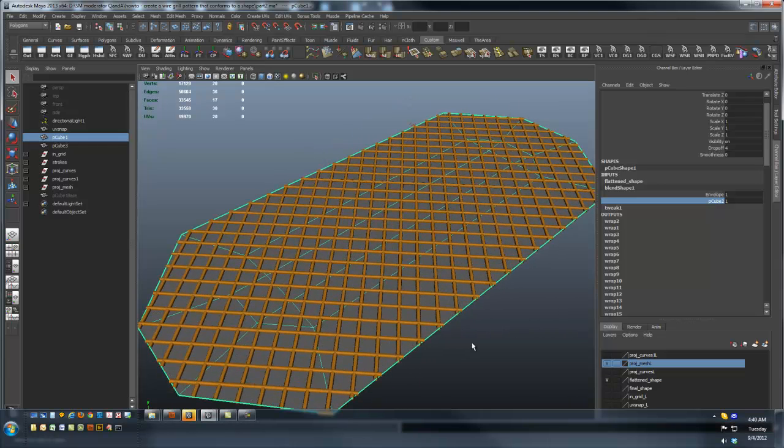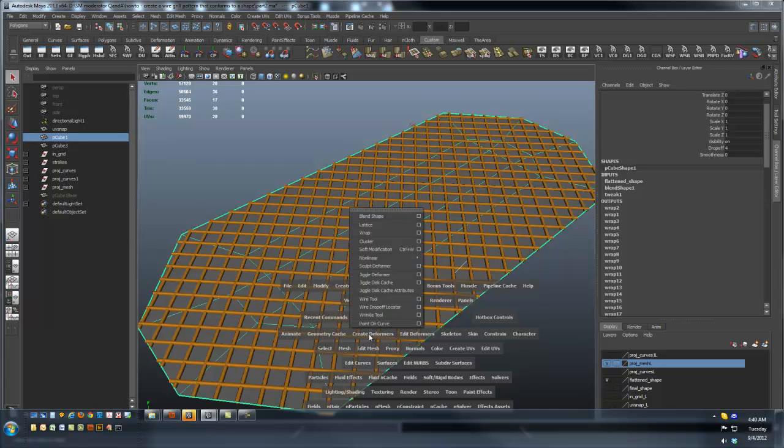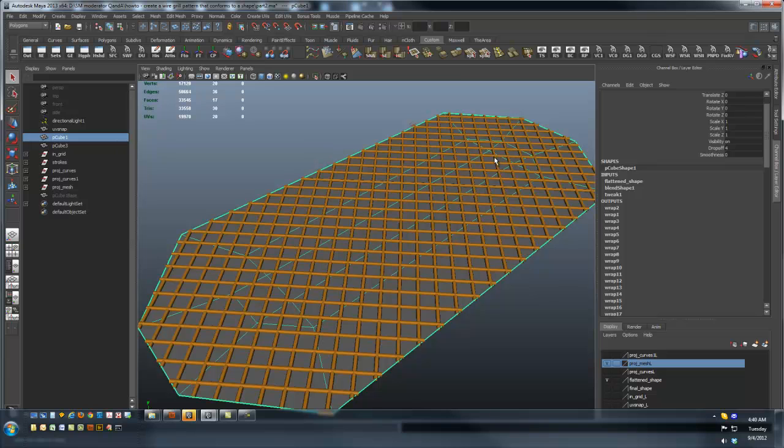If I take this poly shape and I use the create deformer wrap deformer, and I select this curve network that's been converted to a mesh.